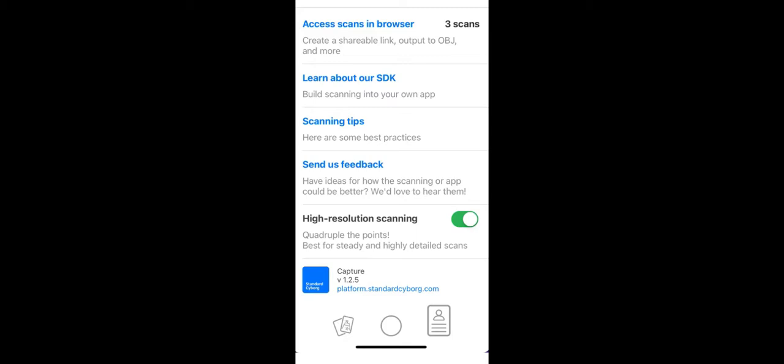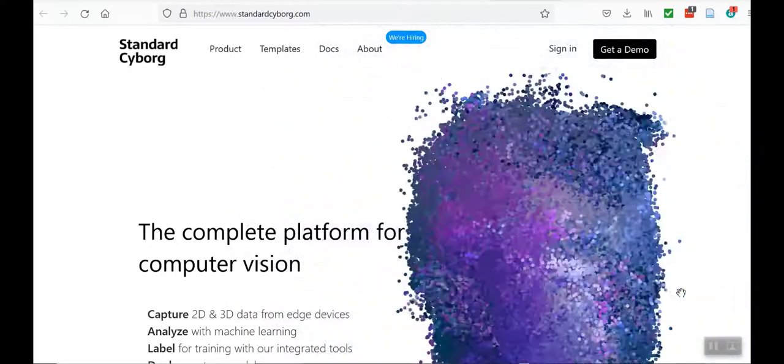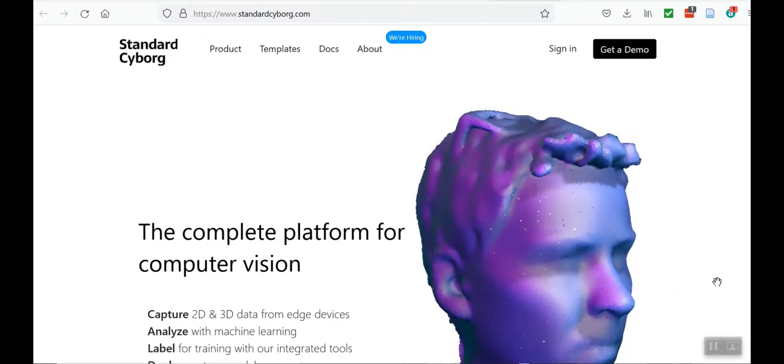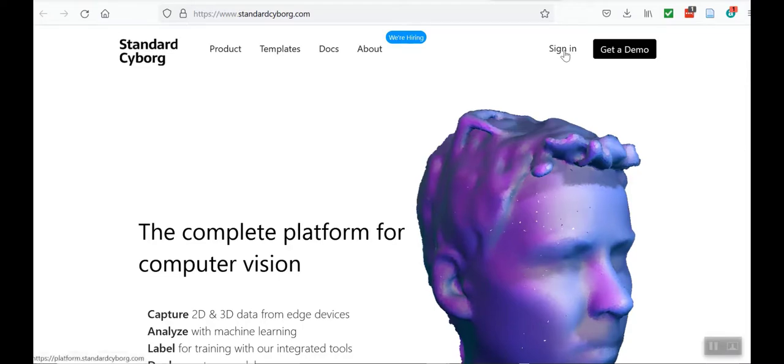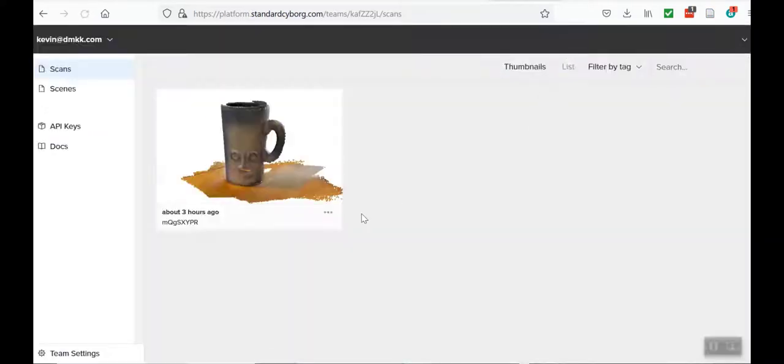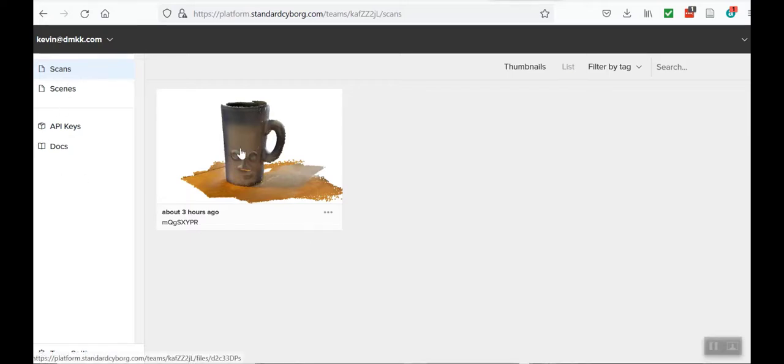Where you could actually see your scans, and let me show you that in just a second. Okay, so once you sign in, you can go to www.standardcyborg.com and then you can sign in to see your scans. I've already signed in, so you can see the one scan of the cup, and I'll talk about this in the next slide.